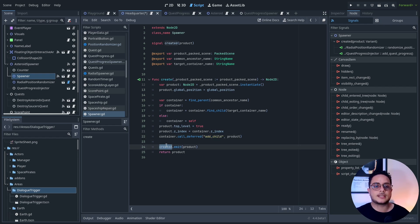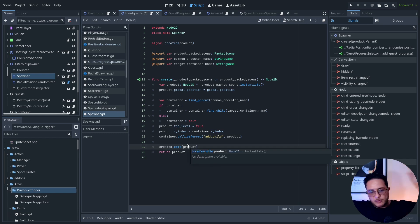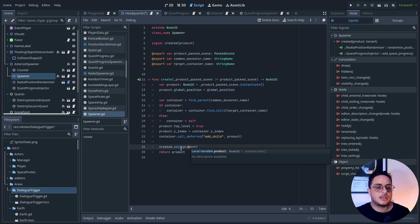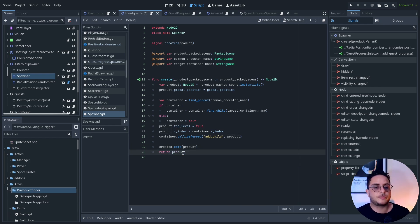After that, it emits a signal telling: hey, this object was created — if anyone is interested in this object, please do something with it. And it also returns the product. The product is the object. The factory is an object that assembles products — that's the terminology we use when we talk about the factory pattern. The object that it creates is the product.